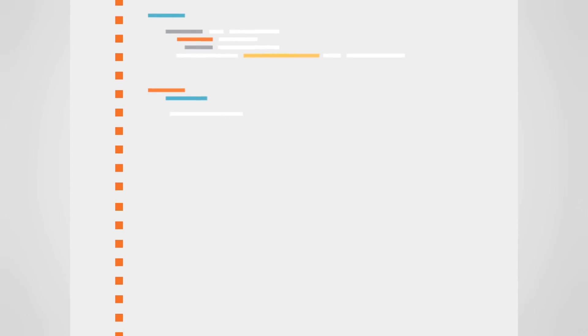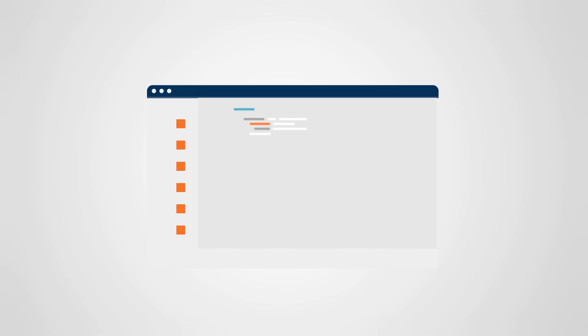Say goodbye to those long setup forms with never-ending fields. Show your client only the fields they are interested in editing and those that you want them to use.